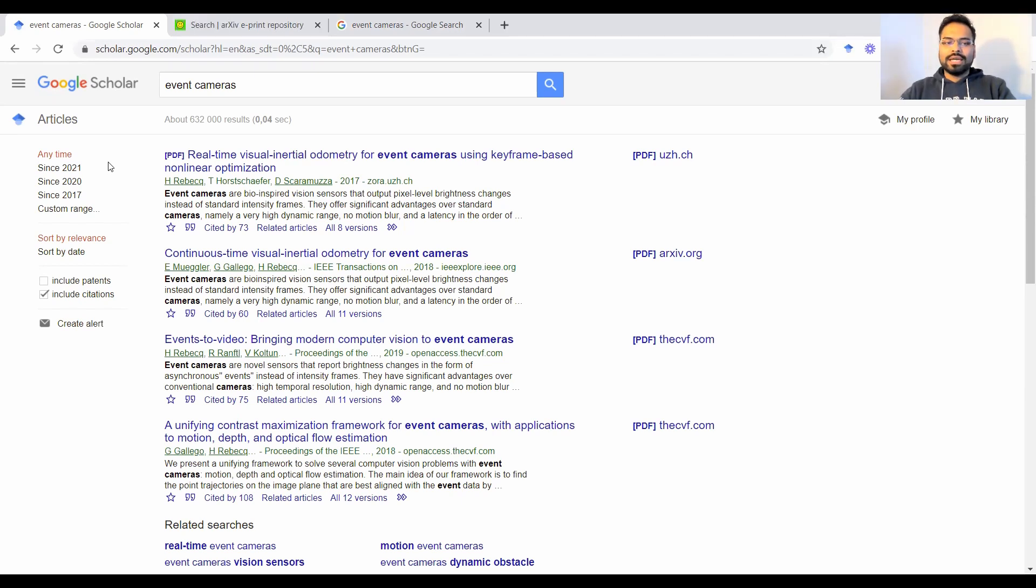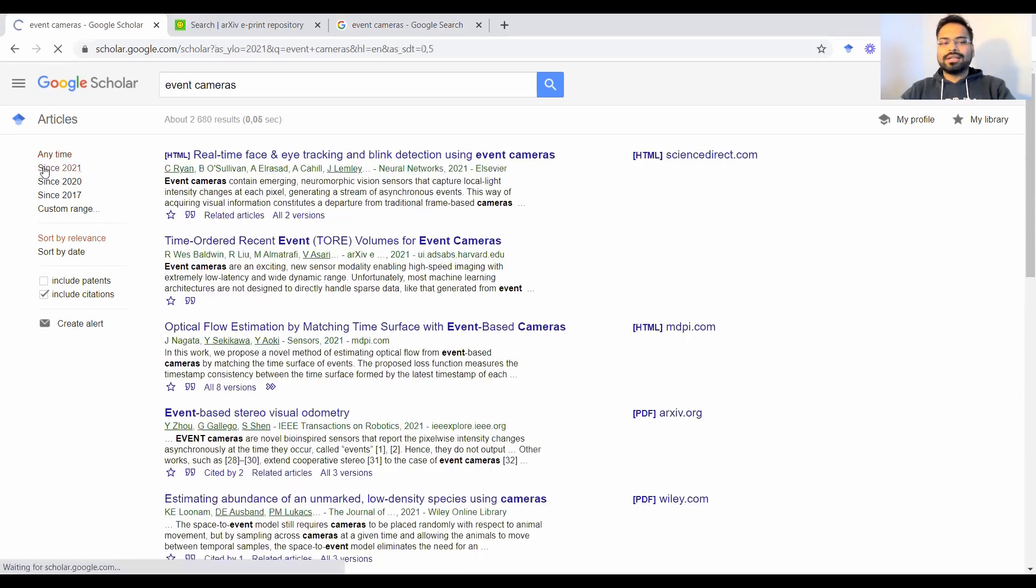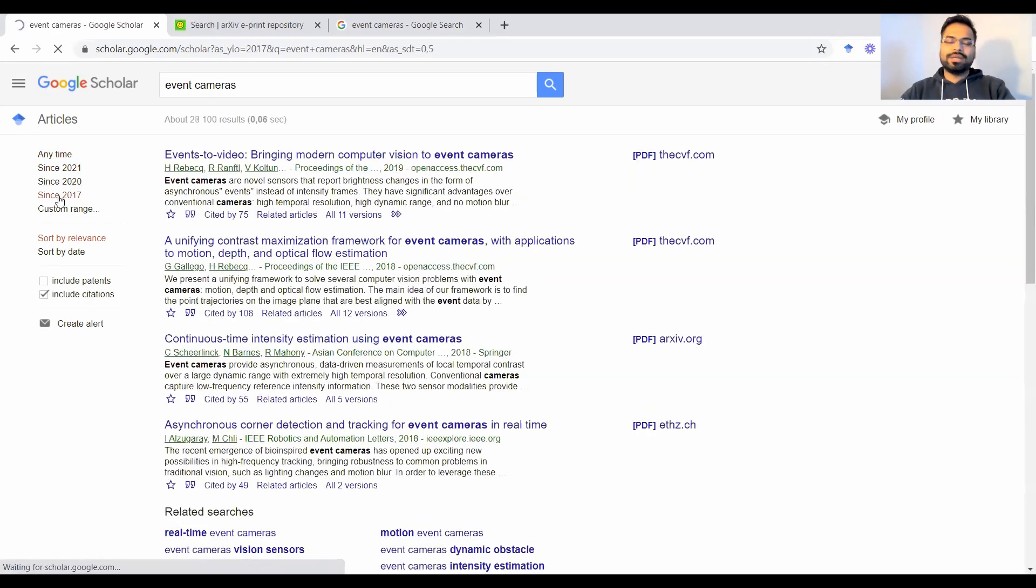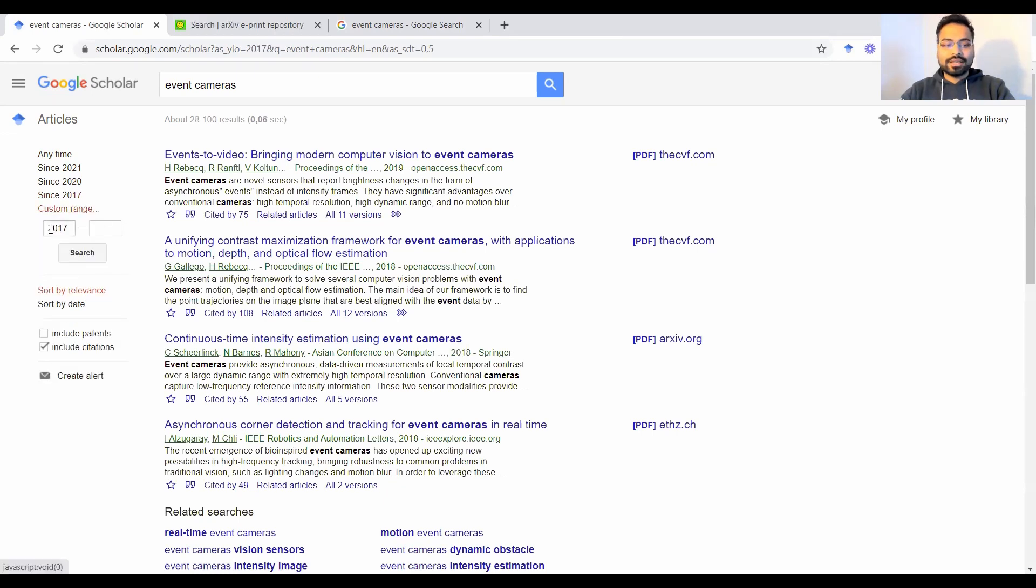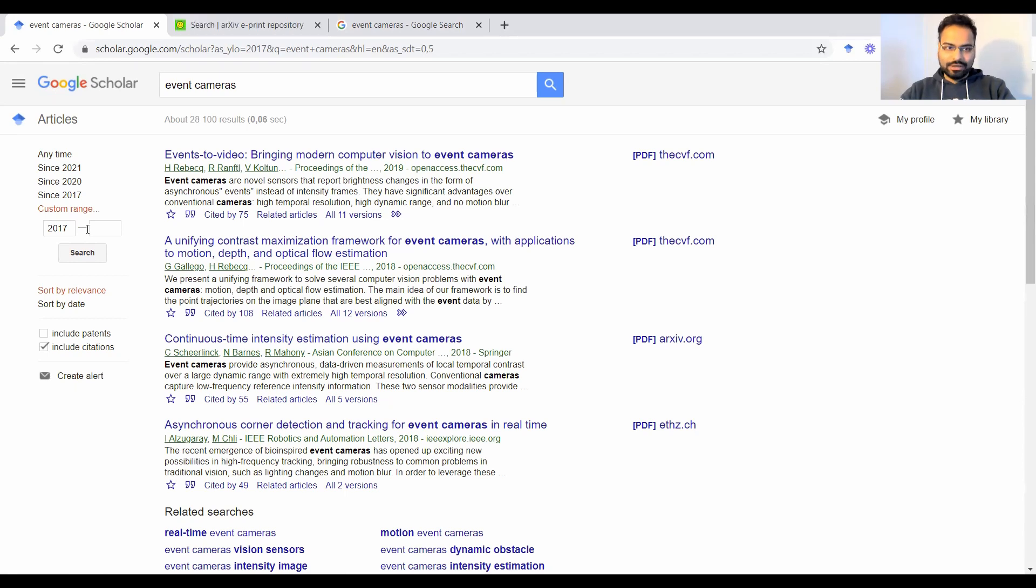In order to do that, you can check for something that has been published since 2021 or since 2017. Or you could even set a custom date range here and you get the articles for that time window.